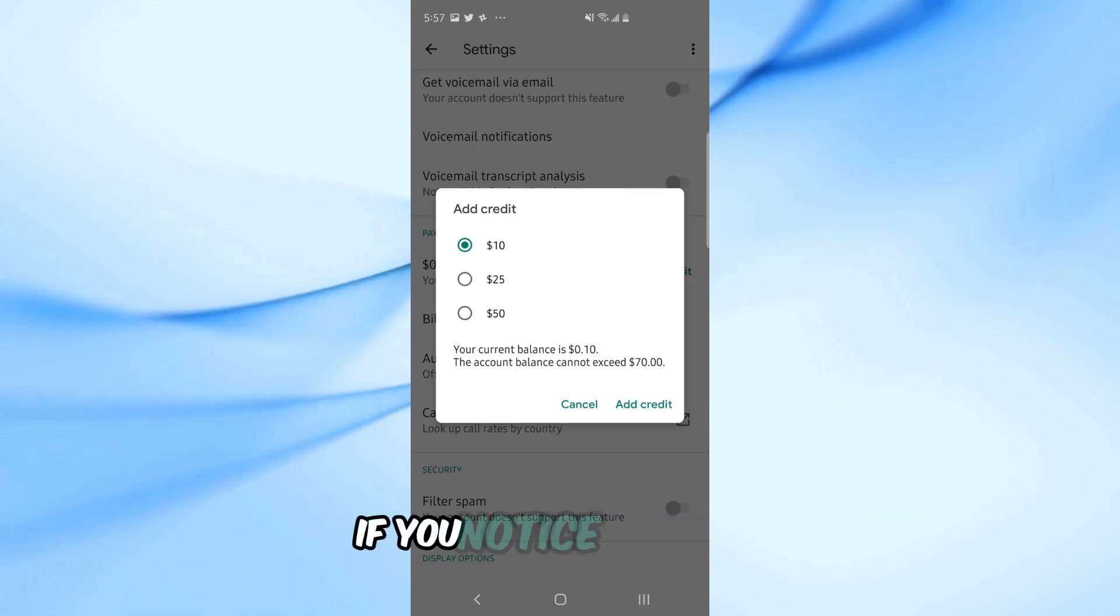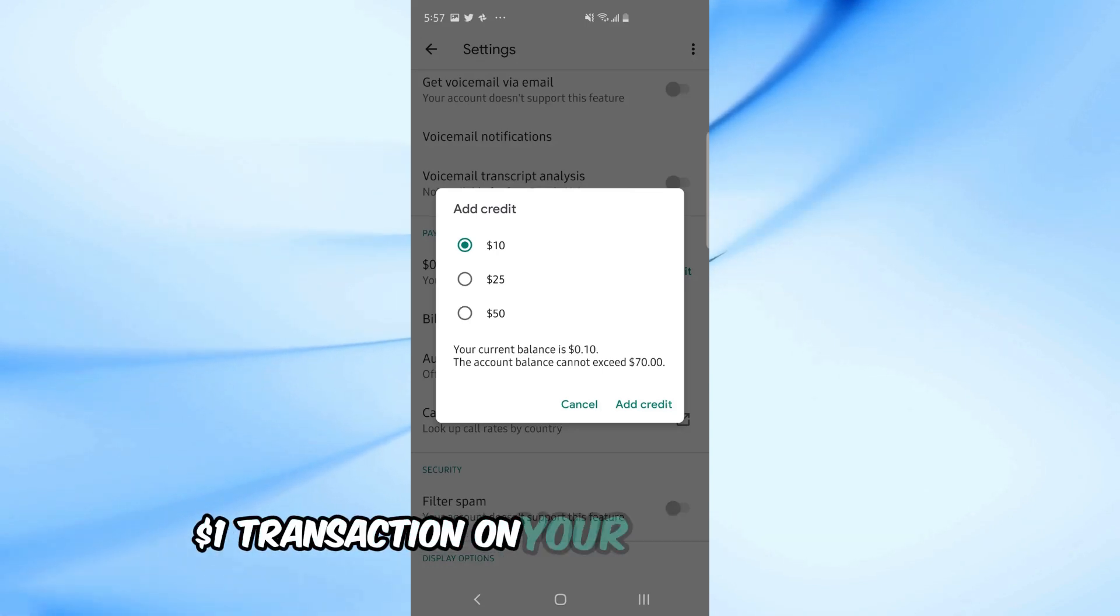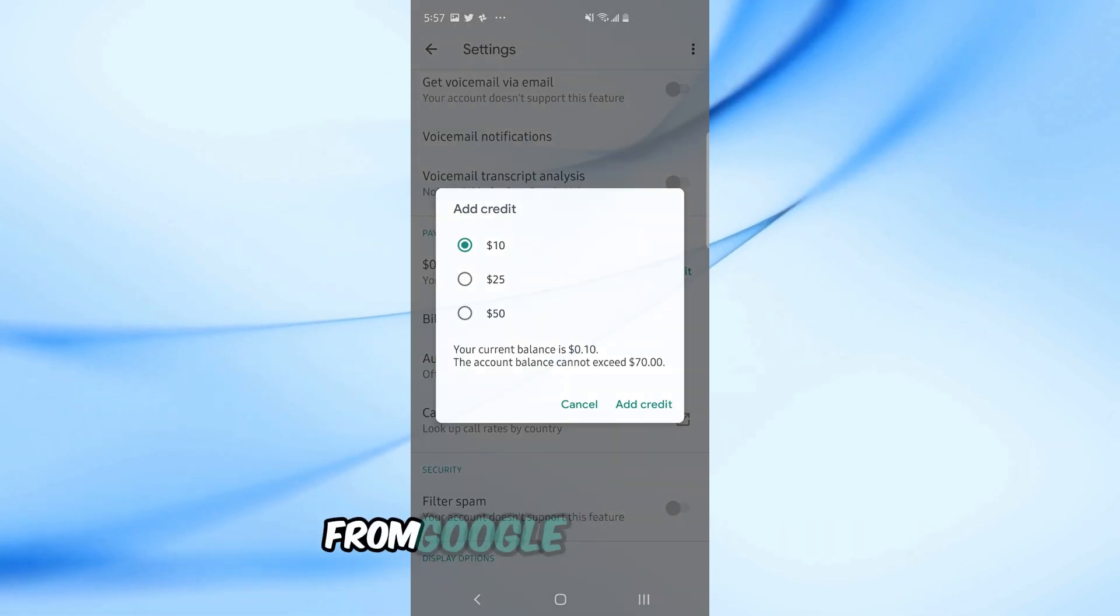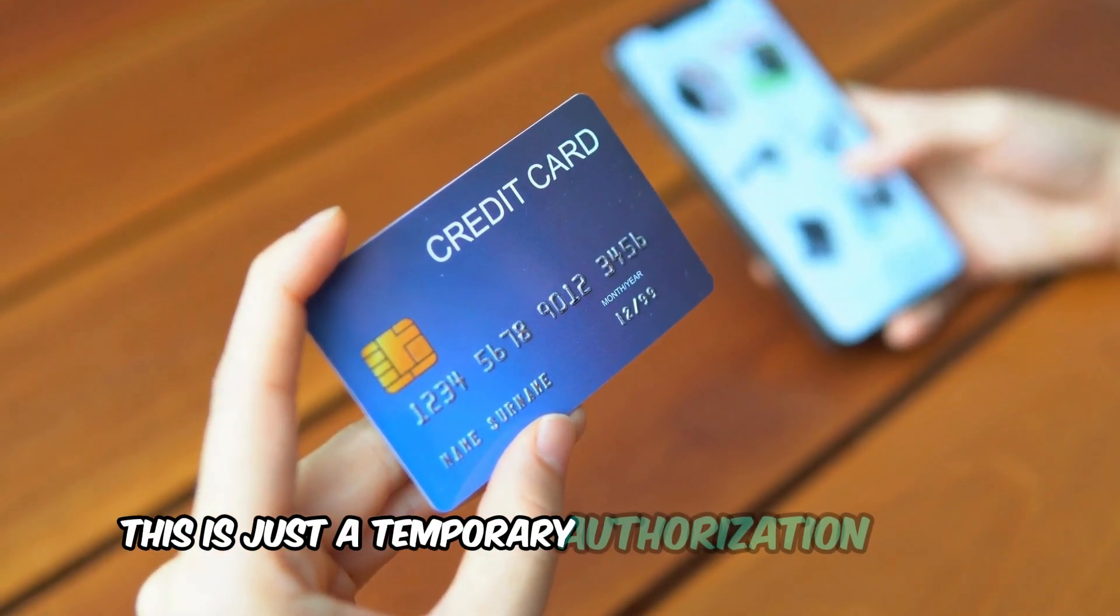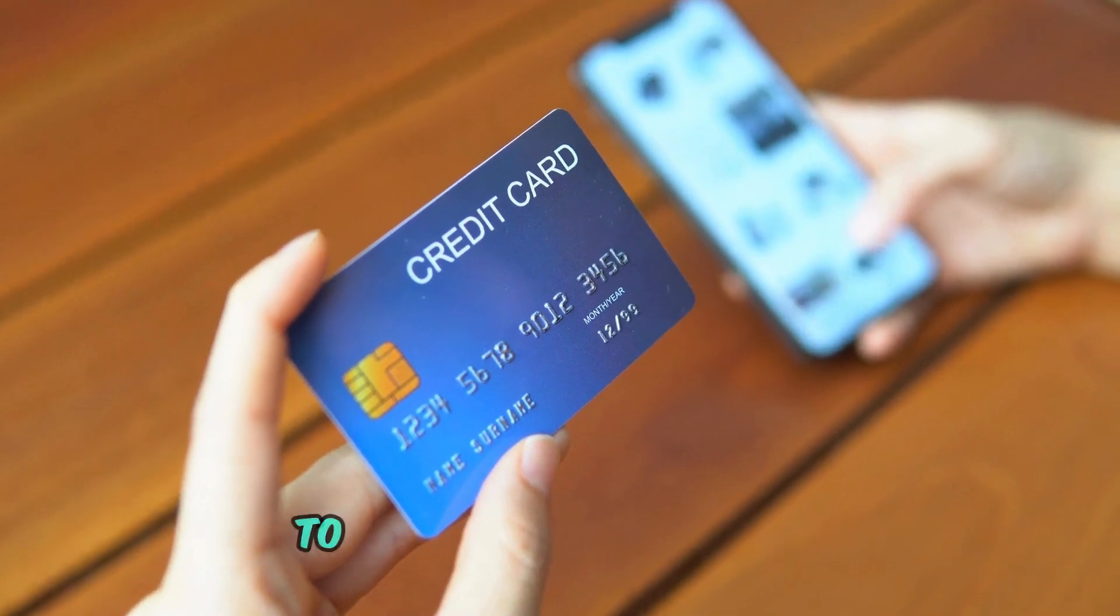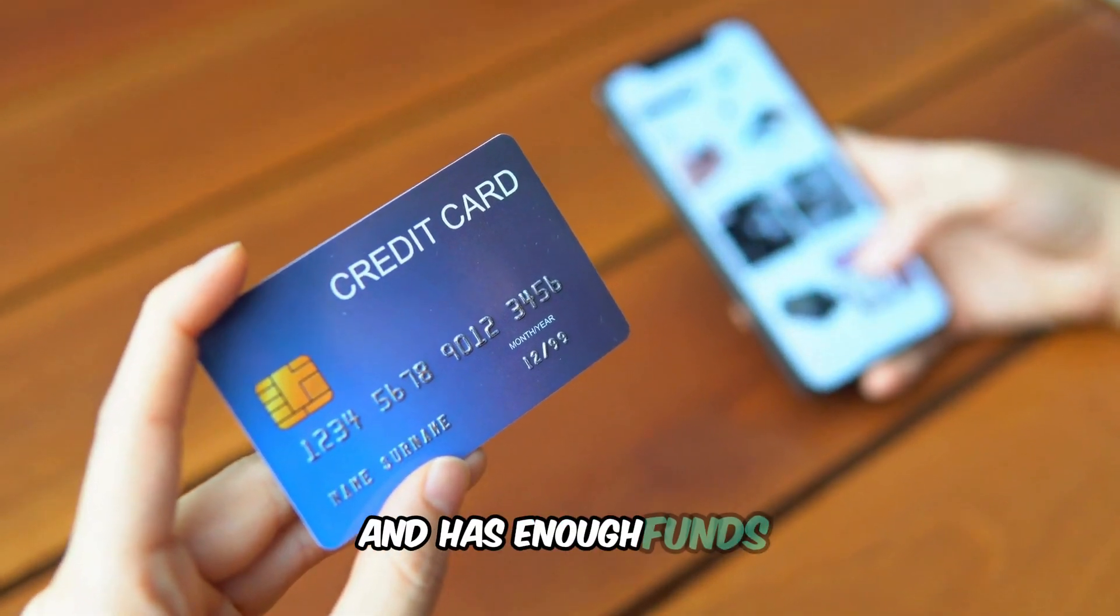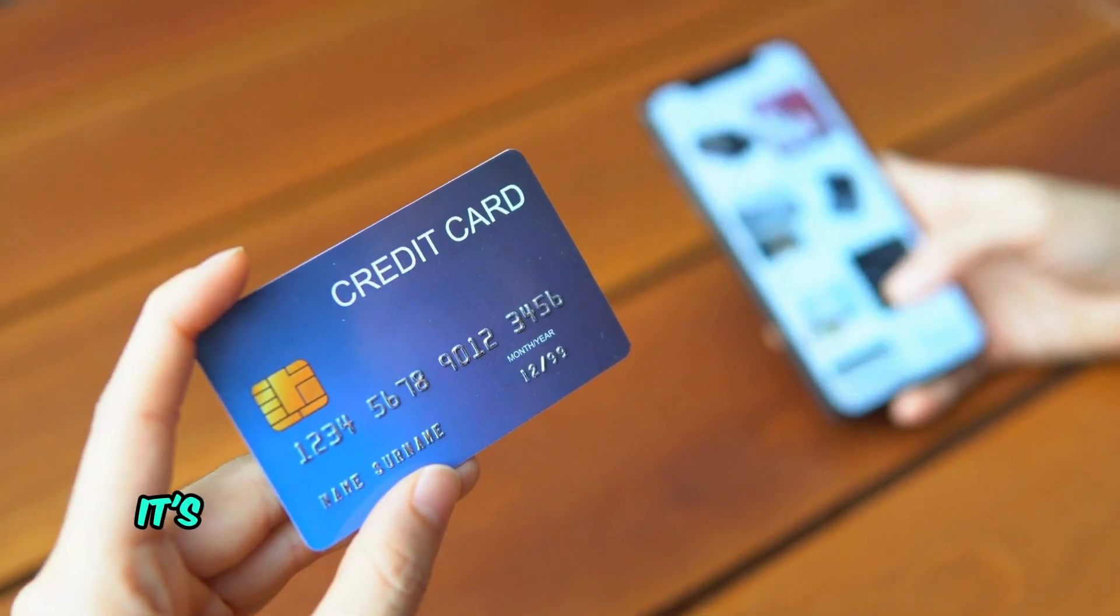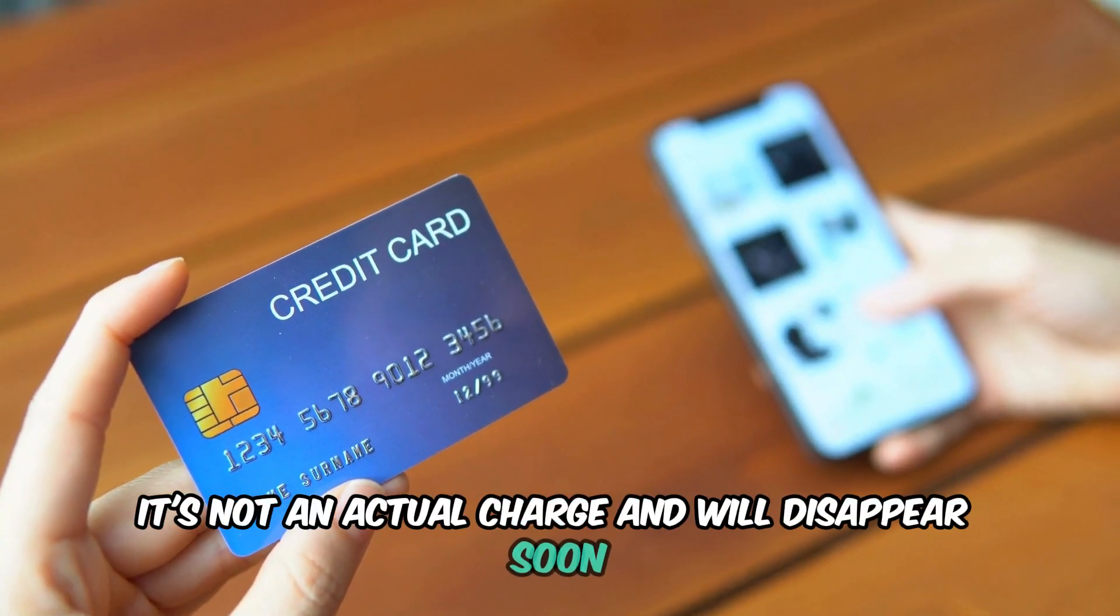If you notice an extra $1 transaction on your bank statement from Google, don't worry. This is just a temporary authorization request to ensure your card is valid and has enough funds. It's not an actual charge and will disappear soon.